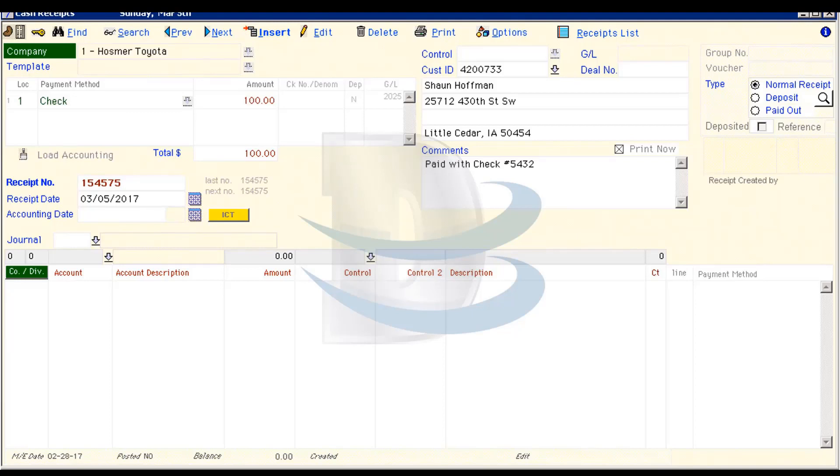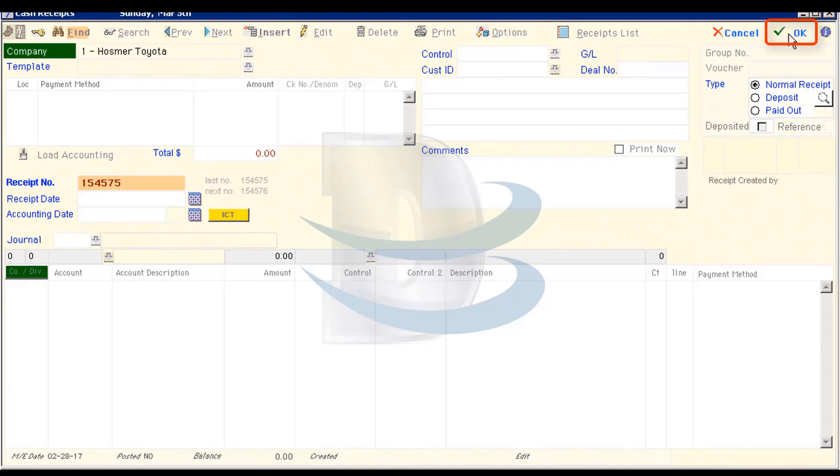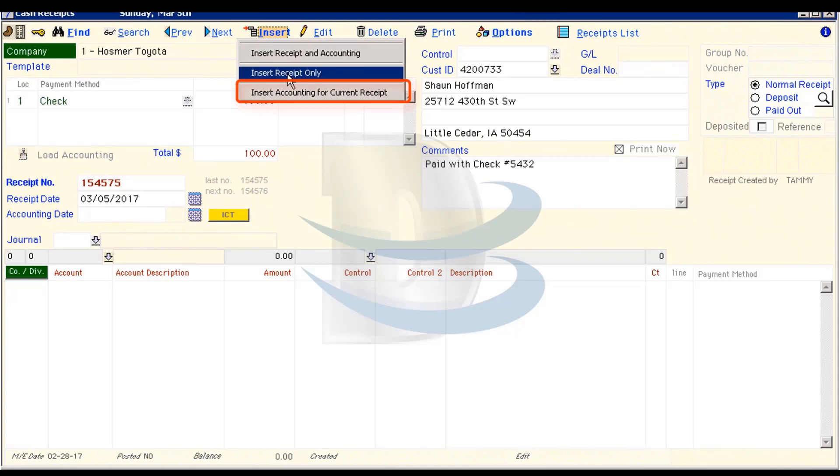Now, let's process the receipt we just created into accounting. I can access the receipt a few different ways. One is by simply hitting Find on the Receipts window, typing the receipt number, and clicking OK. And then clicking Insert and Insert Accounting for Current Receipts.